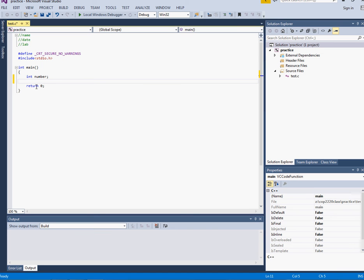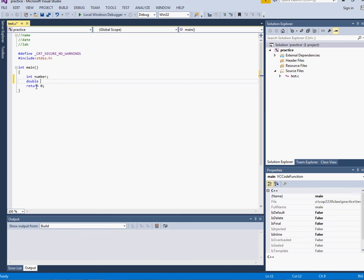The next data type is double. Double is for storing numbers that have precision like averages and things like that.